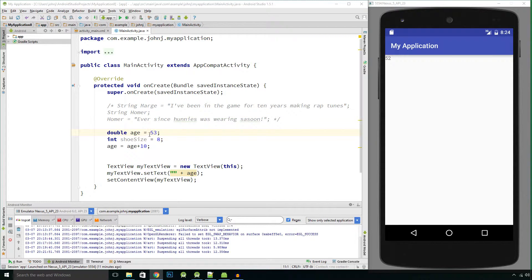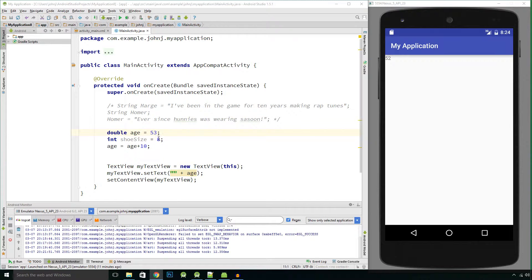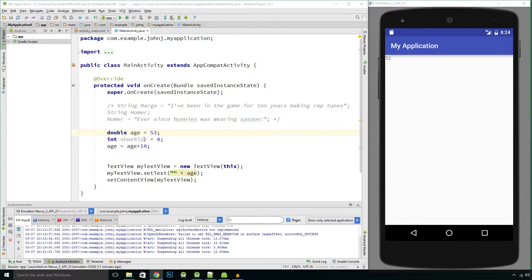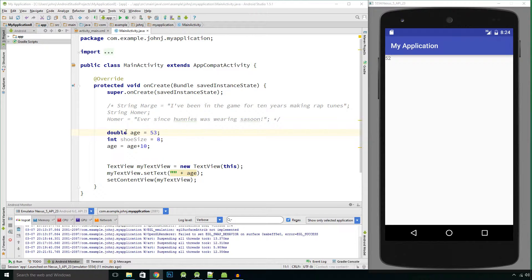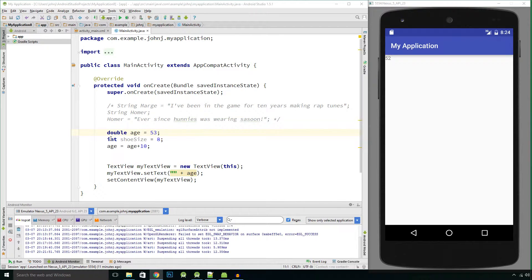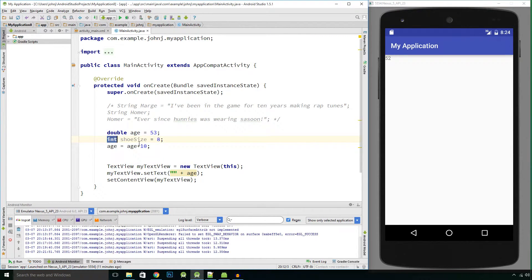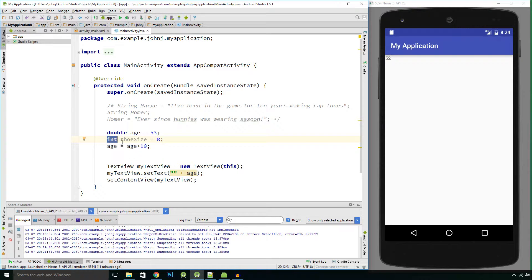Now you could ask why use int at all then if a double can use whole numbers and decimal places? Well it depends on your application, what you want to use, what you're working out. A double is actually a 64-bit value whereas an int is only a 16-bit value.